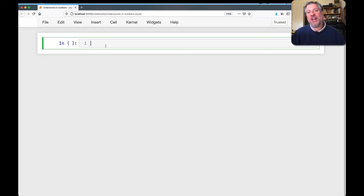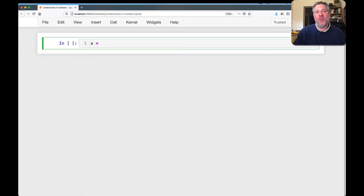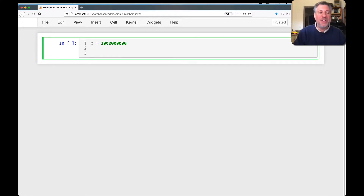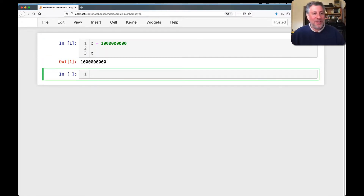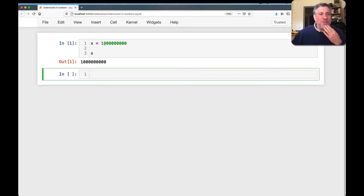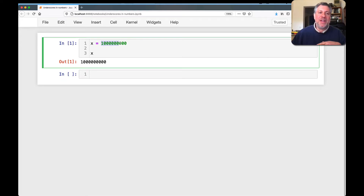So let's say you want to assign a really big number to X. I want to assign it to be 1 billion, so I'll say 1000000000. That is a pretty big number. But if I want to go back and ask, was this 1 billion or 10 billion? Now I have to read through all of these zeros and count them out.